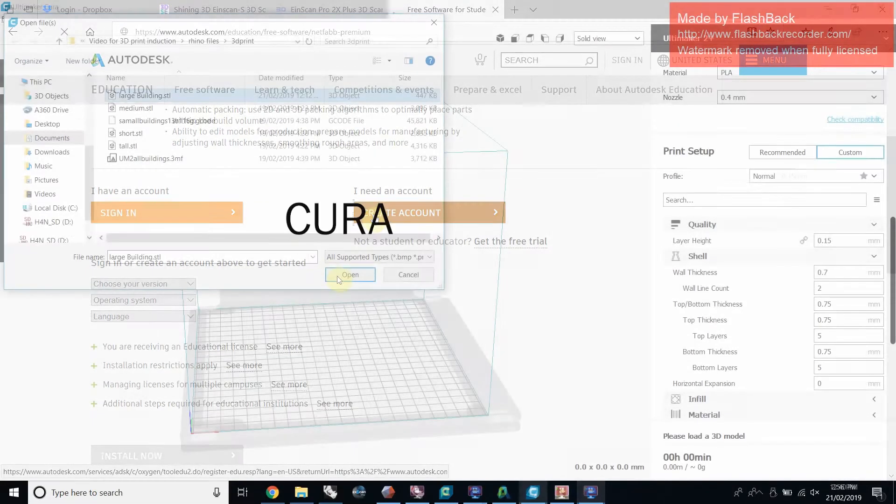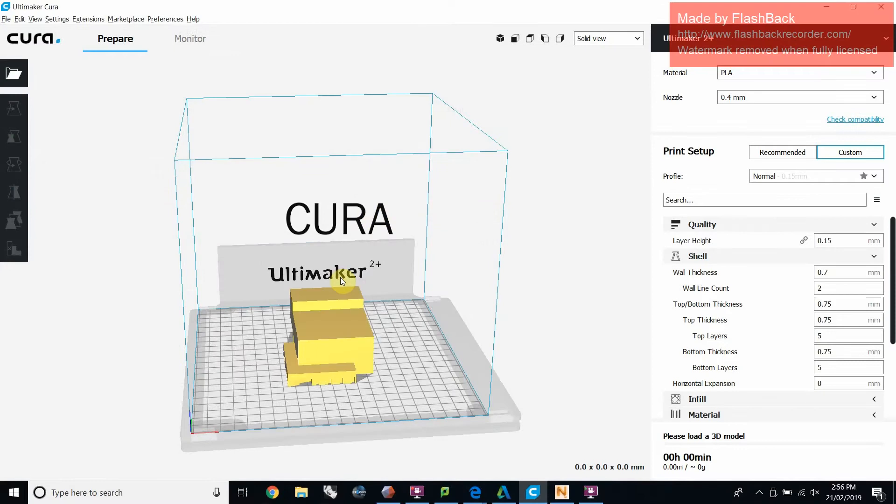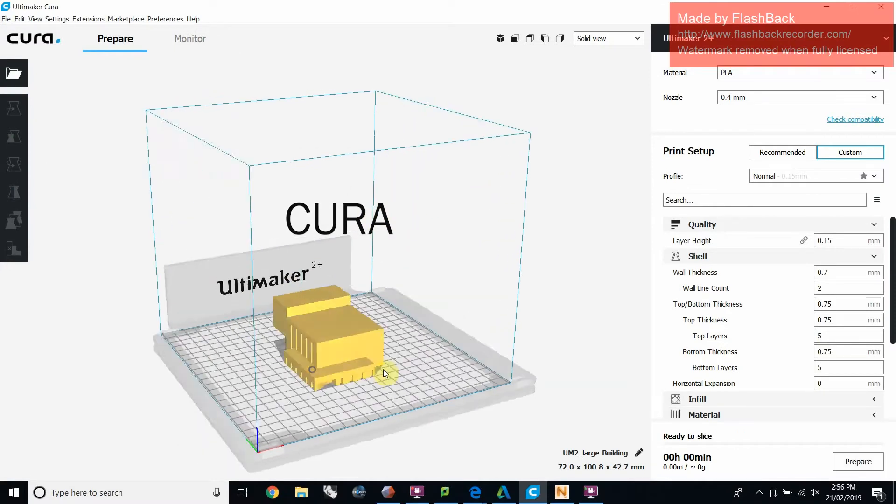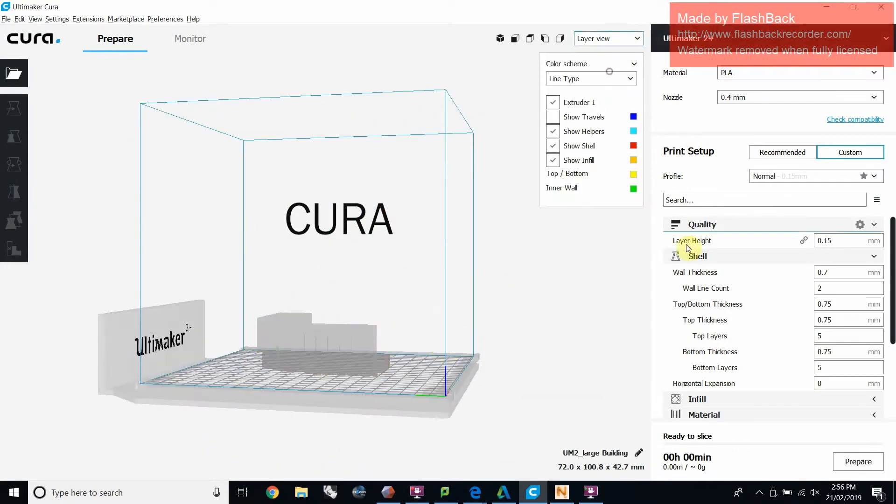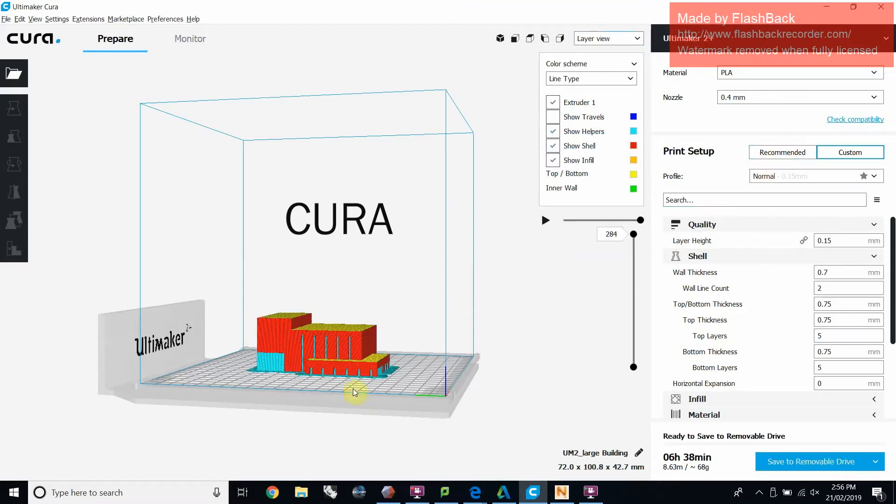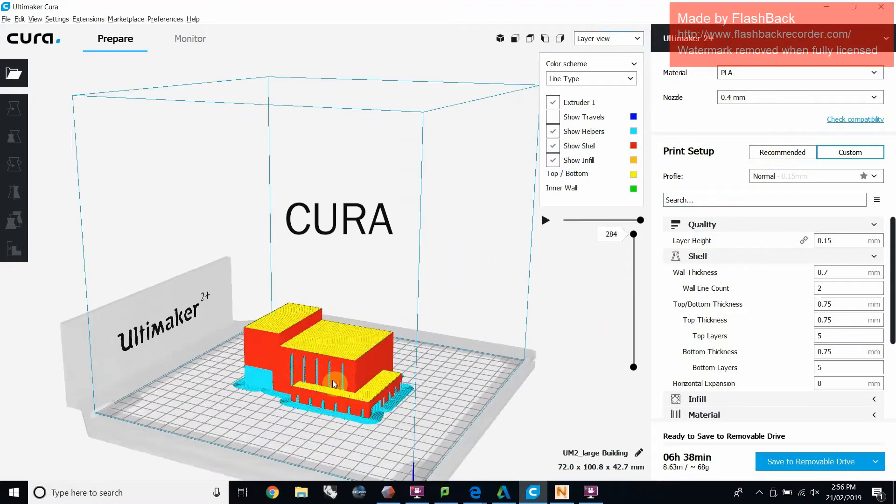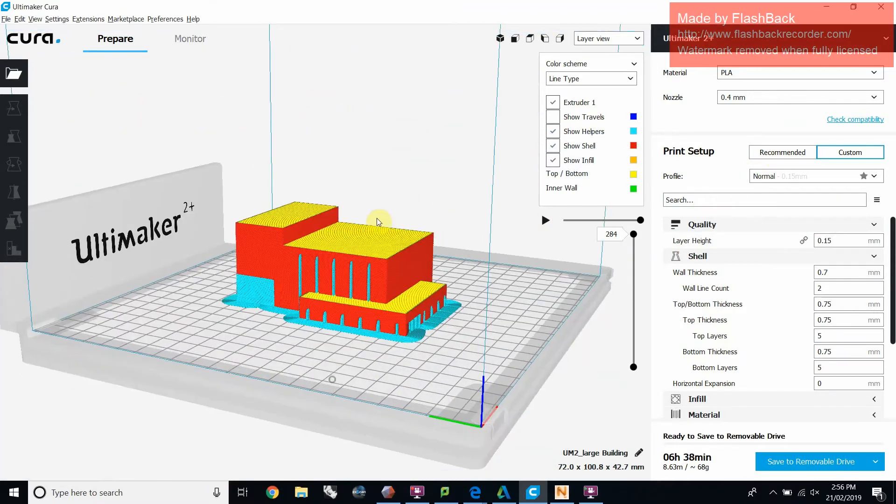Once you have your manifold scaled mesh as a .stl or .obj, you'll want to slice it in a slicing program like Cura. Cura is free and the link can be found below.